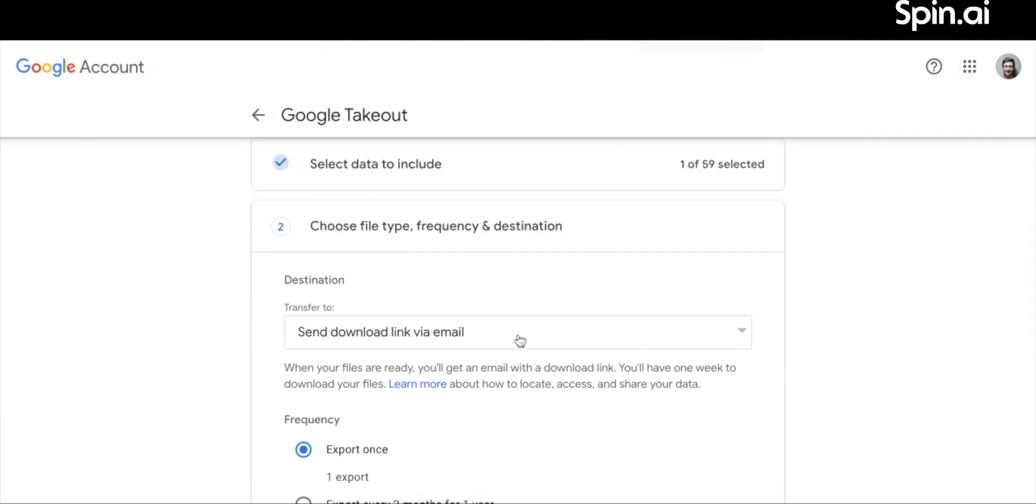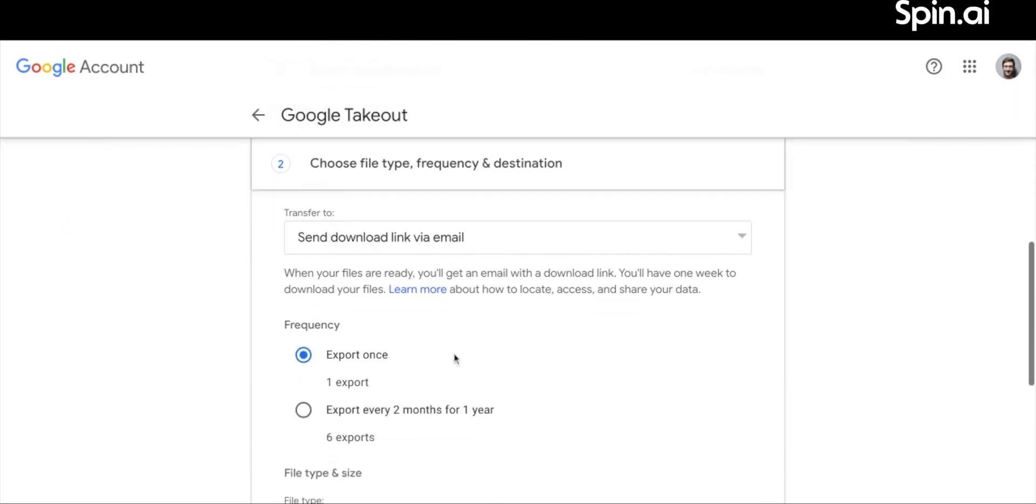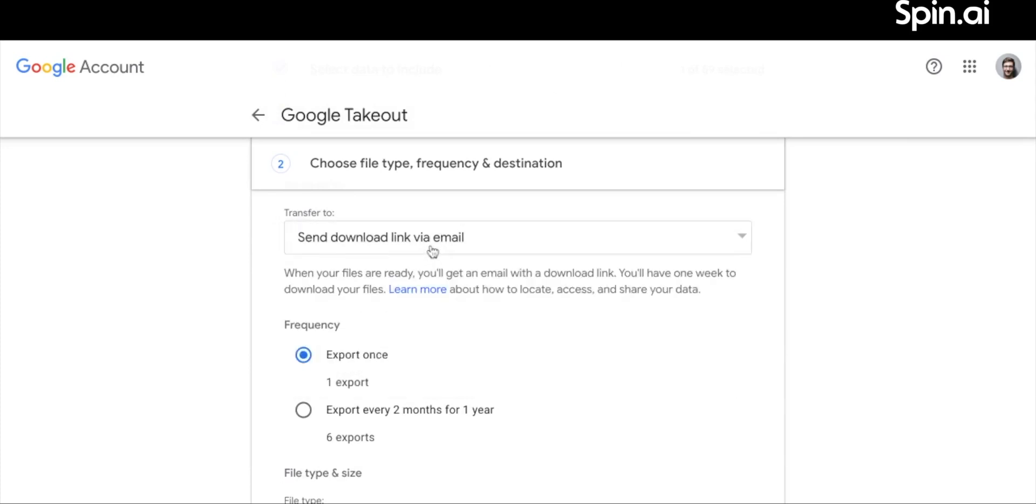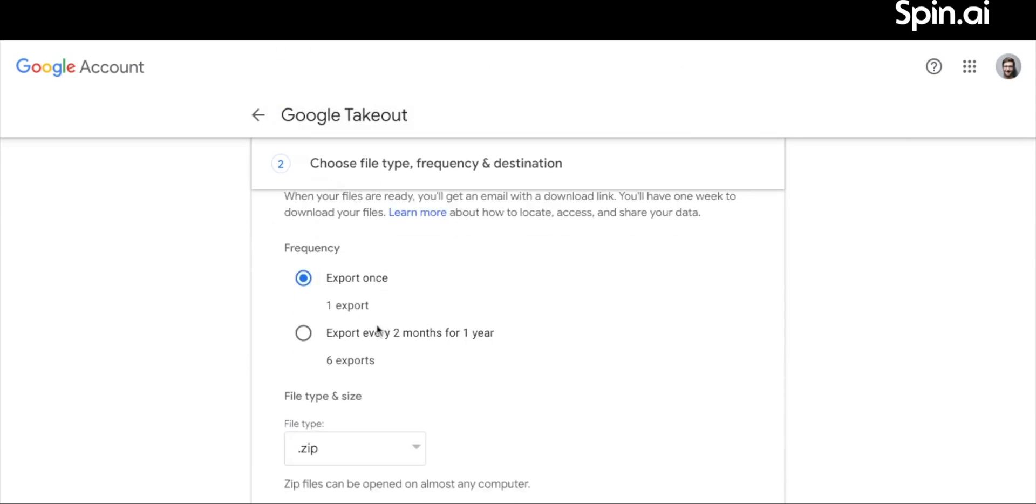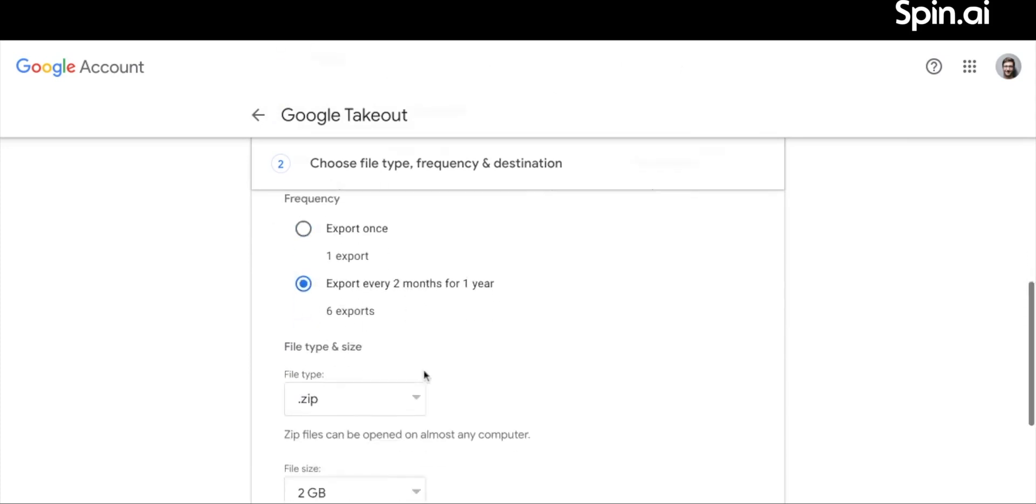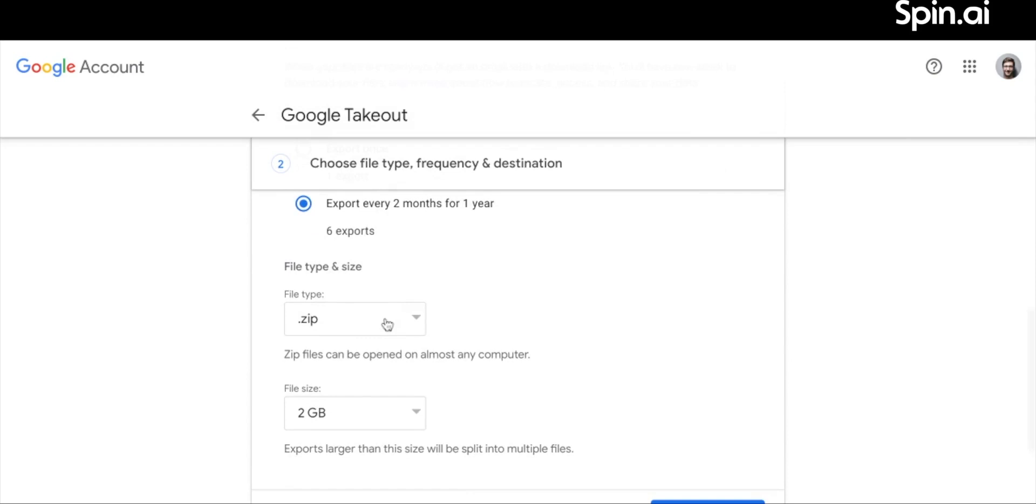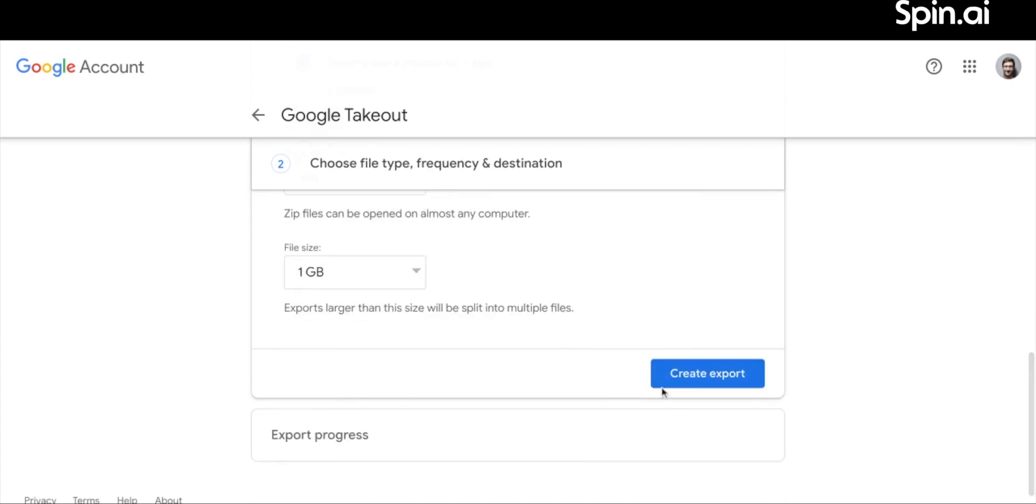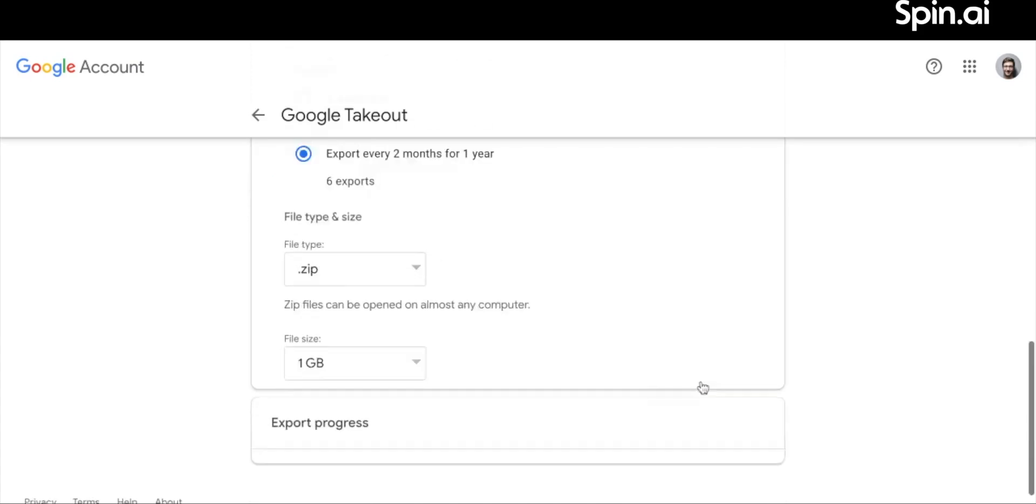You can also choose file type, frequency, and destination. Choose the download destination. Set the frequency. Archive file type, and determine the maximum size of the archive file. Click Create the export.